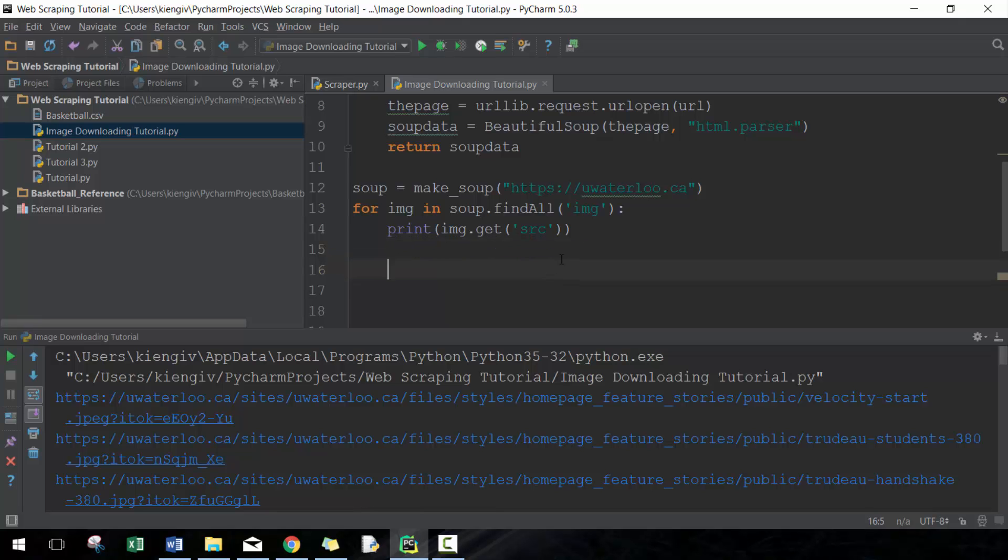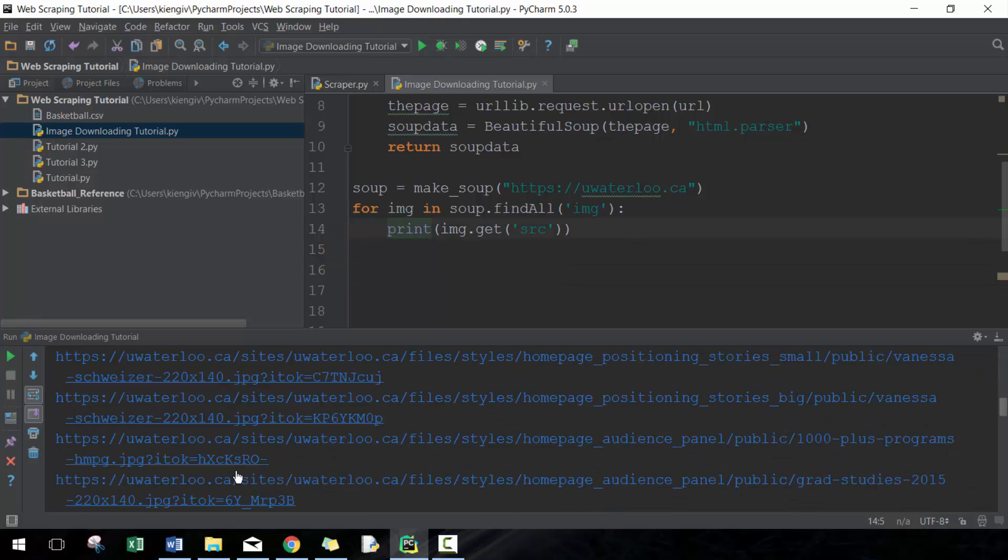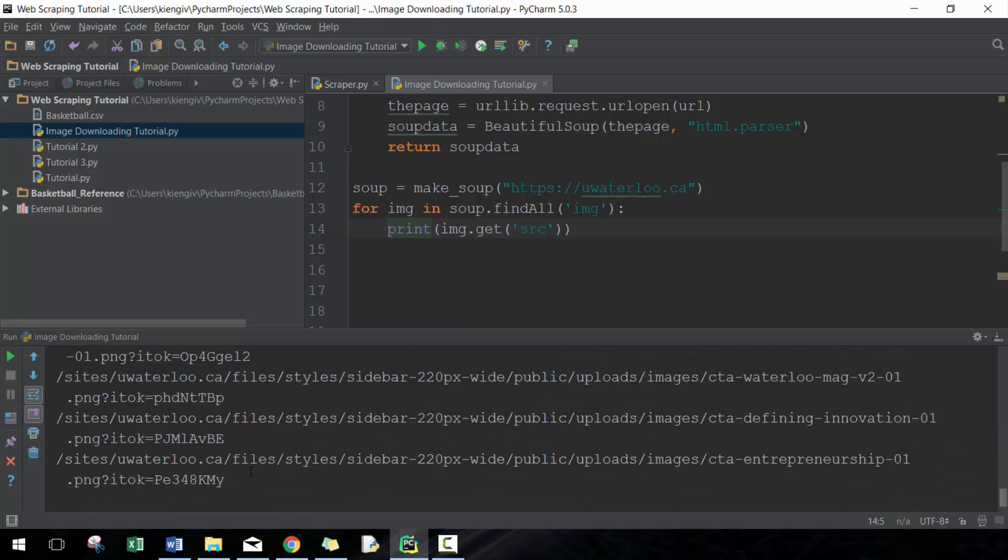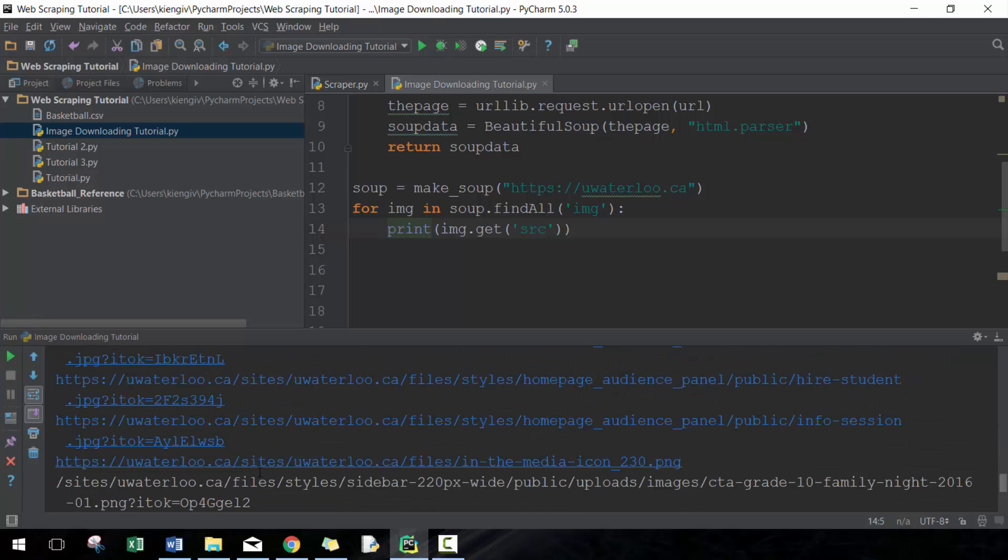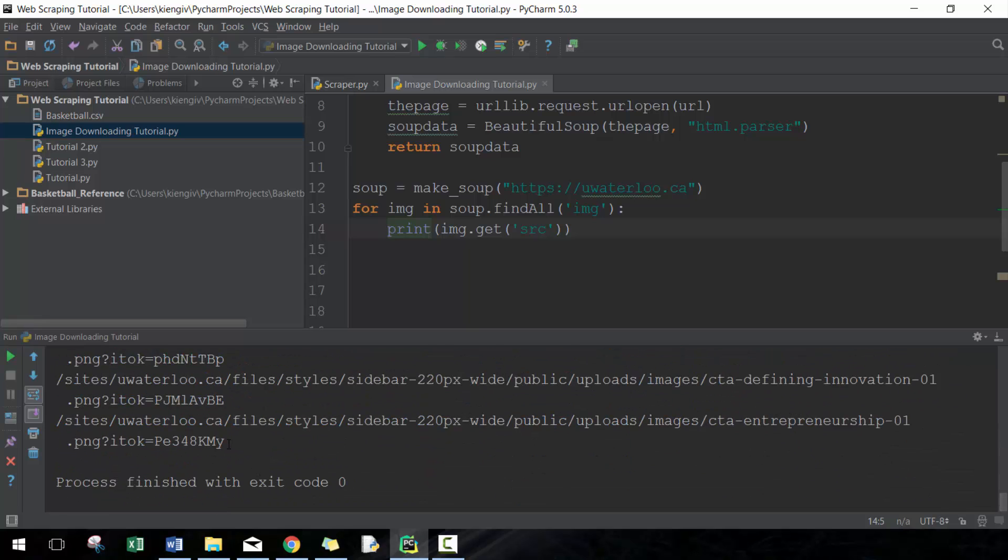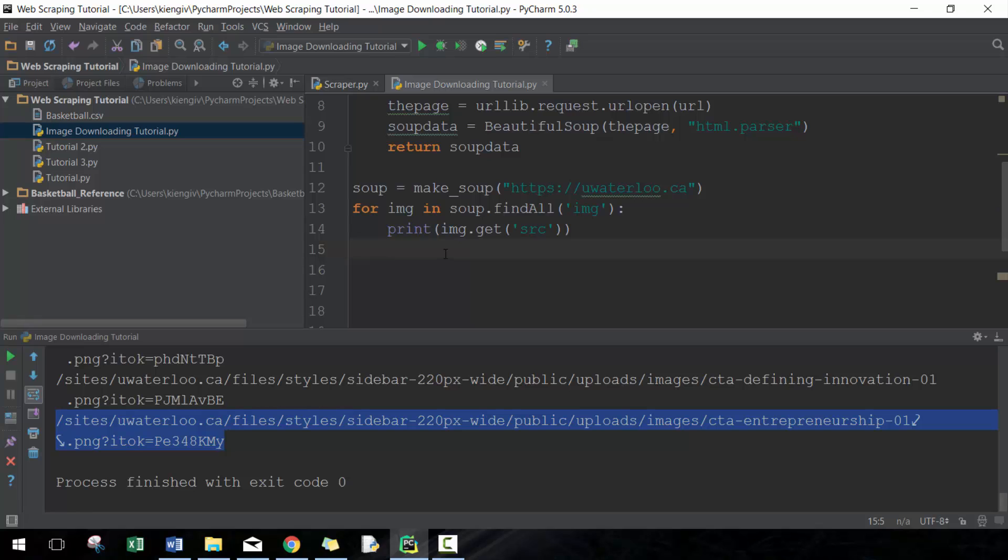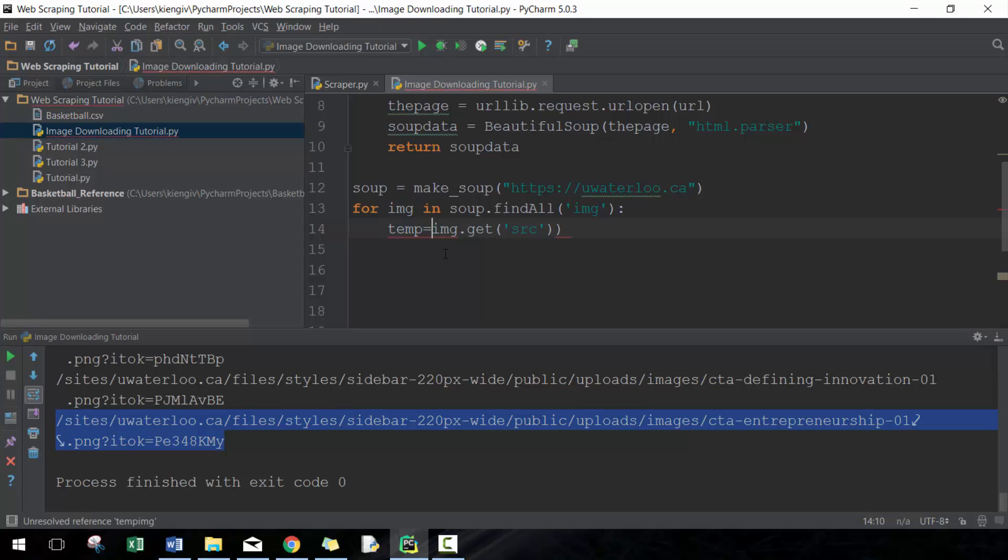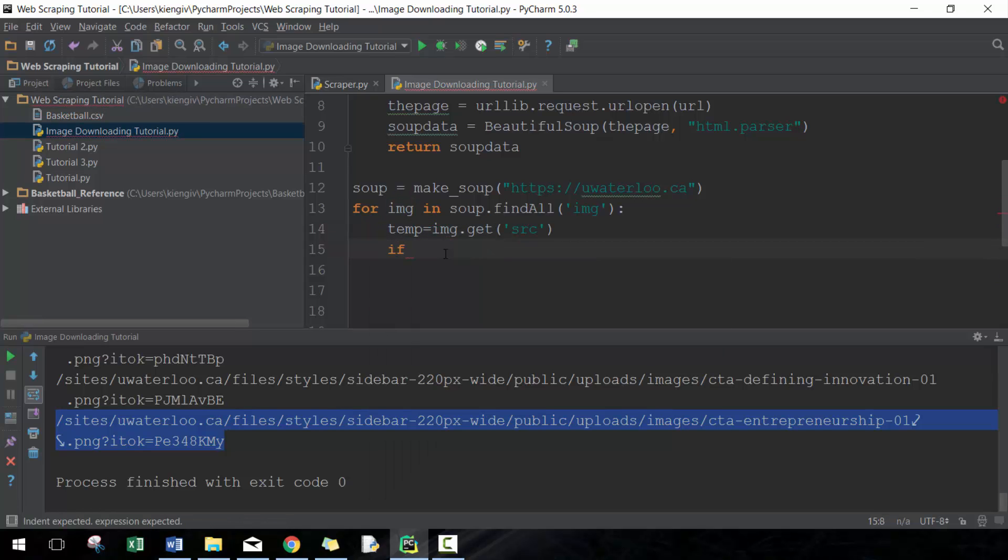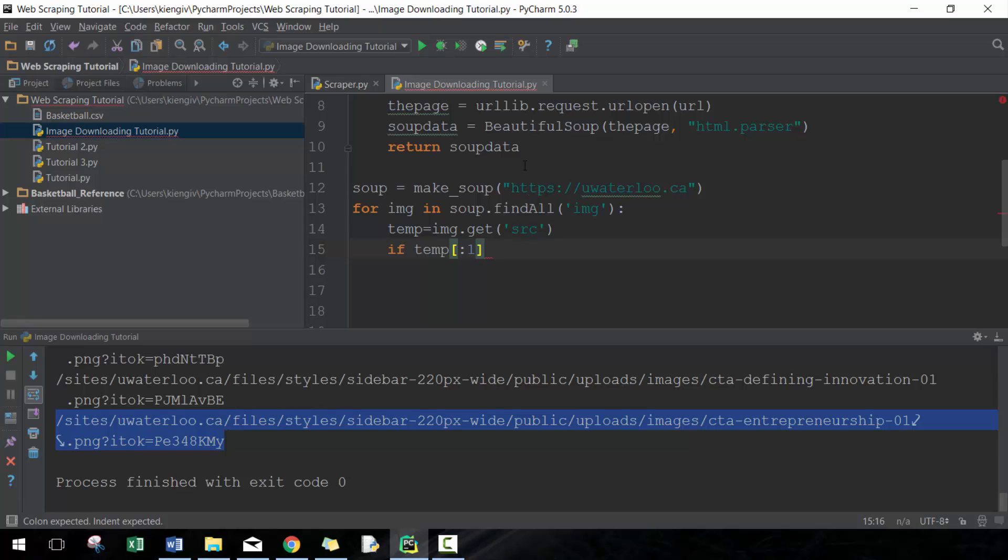What we're going to do next is make sure that I always have the correct link, because sometimes here it gives me the relative hyperlink. What I'm going to do is assign this as temp. Then I'm going to say if temp, the first character in temp—which is the square brackets colon one—if this is not familiar, I recommend that you check out the other videos—we're going to make that equal to the slash.